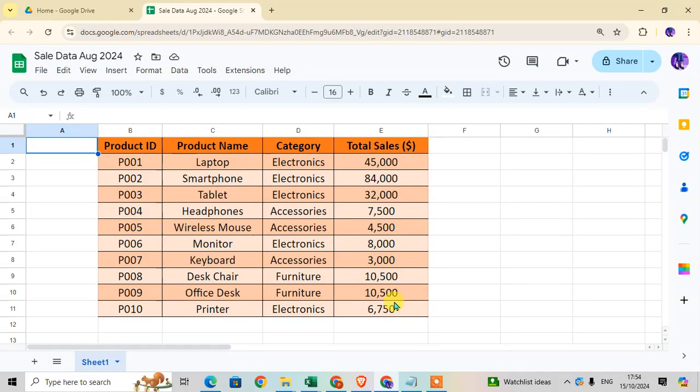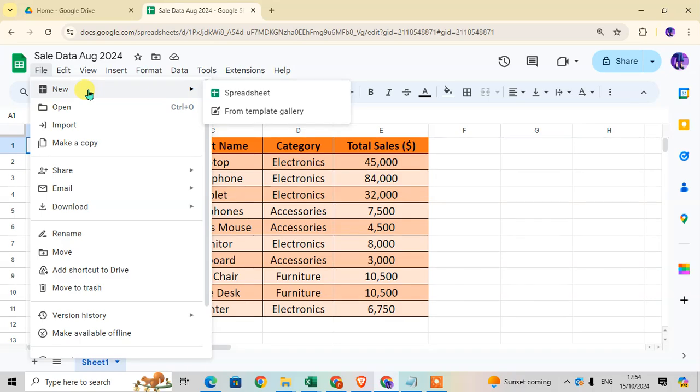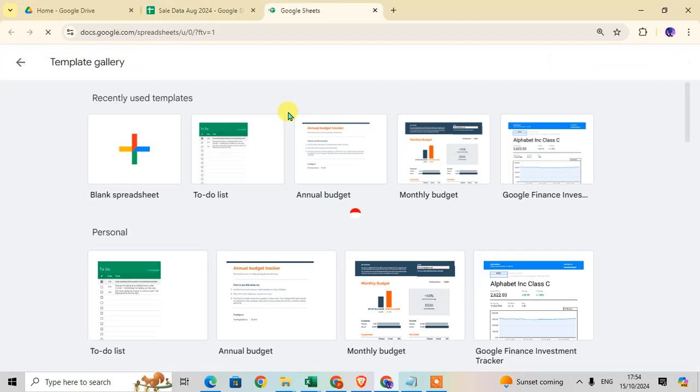In this video we will learn how to use Google Sheet templates. Let's start. Open your Google Sheet and go to the File tab. Click on the New option and you can see the second option, Template Gallery. Click on it to open the template gallery of Google Sheets.